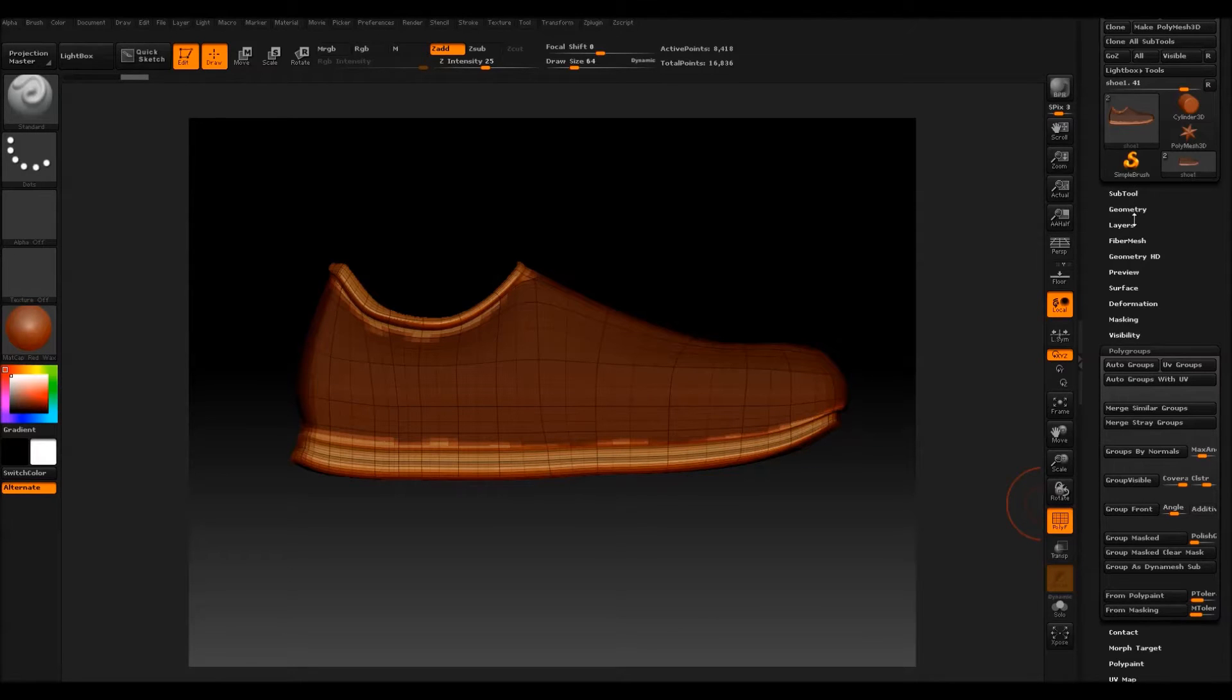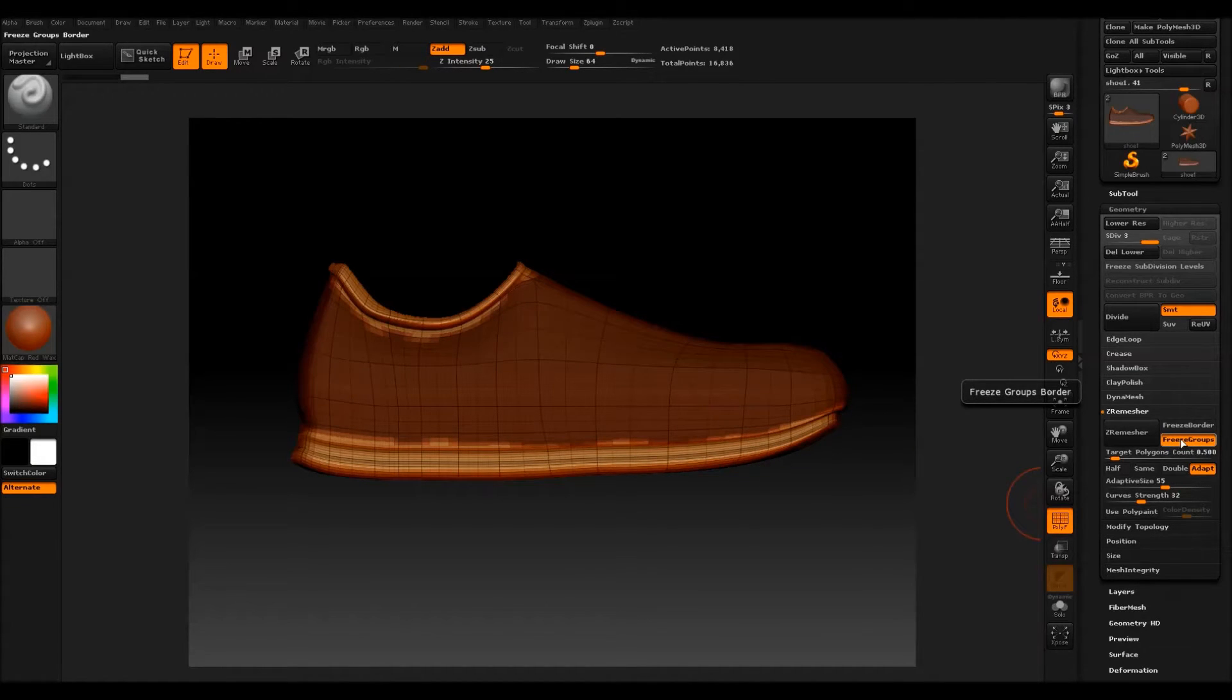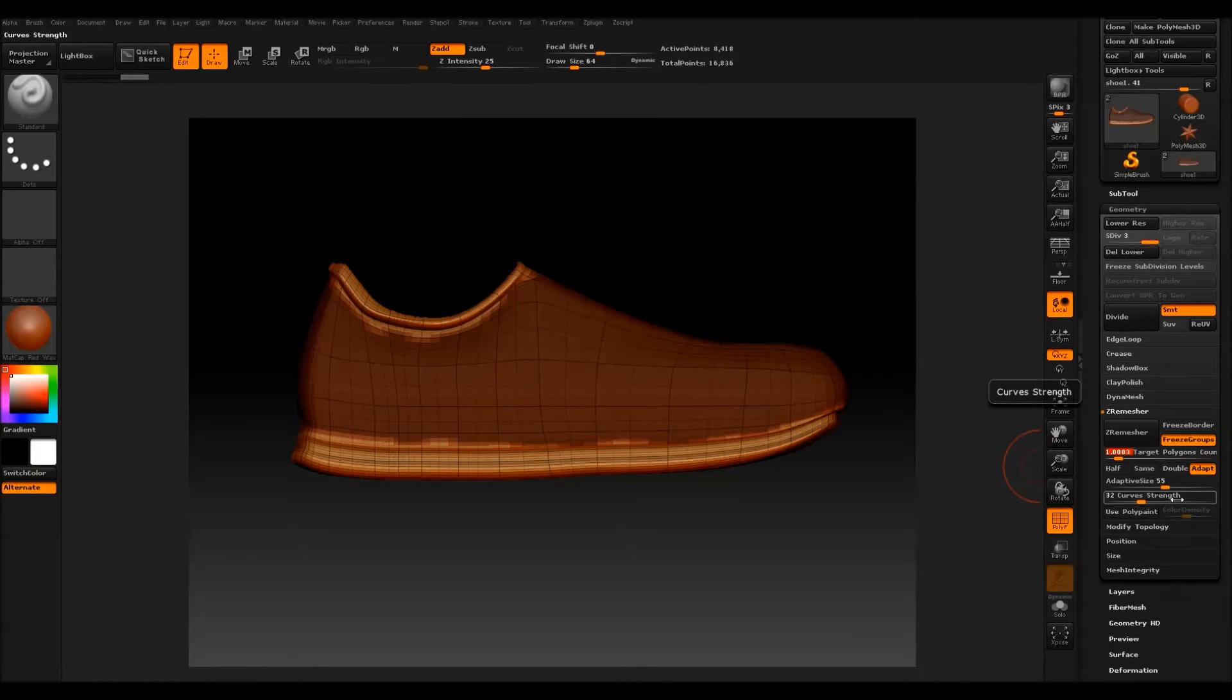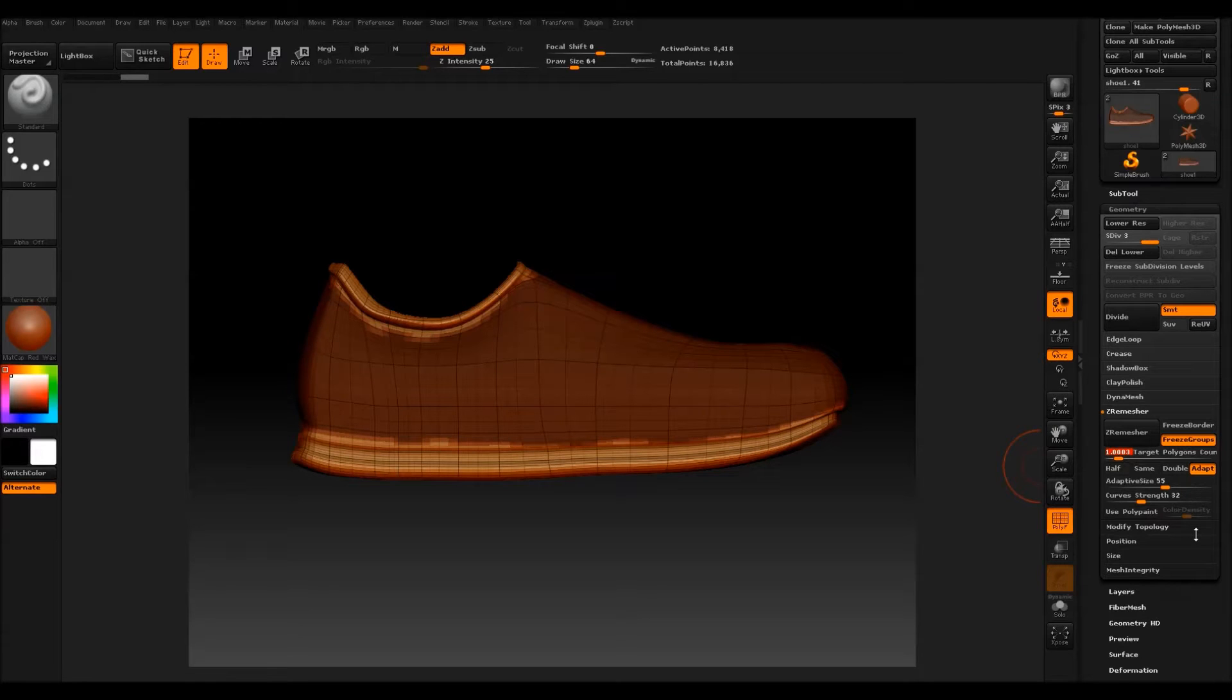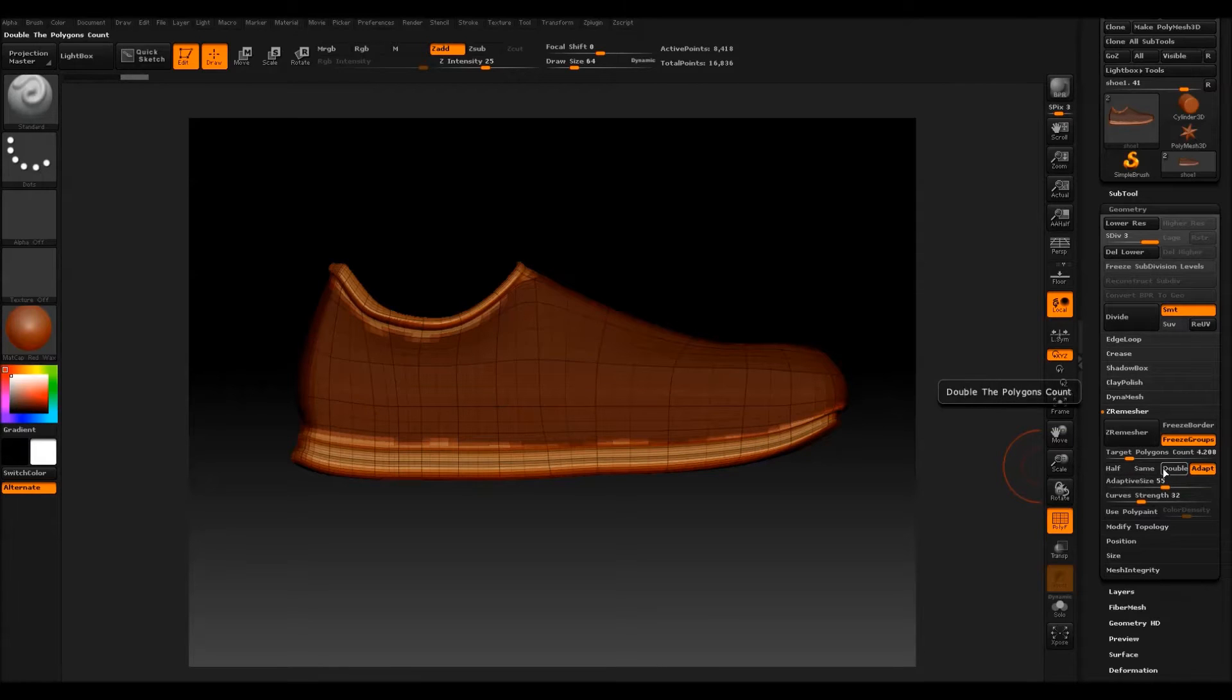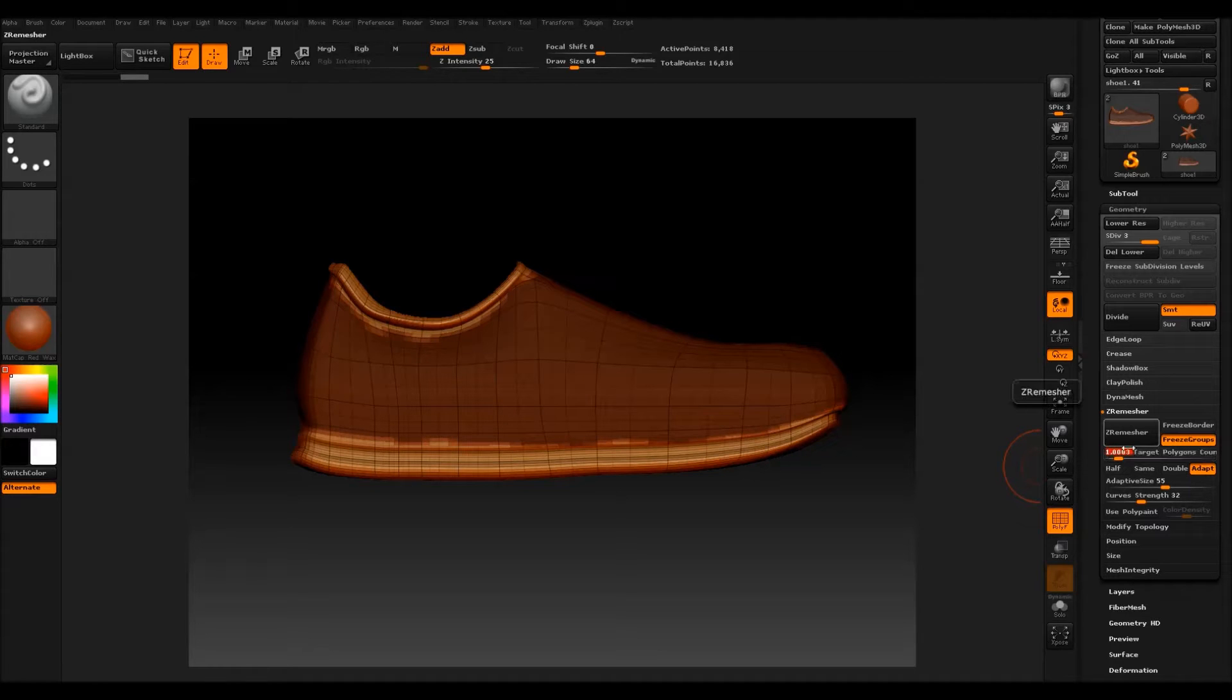So then I will go to geometry and freeze groups. This is freezing the groups that I've just made, freezing the border and I will target the polygon count. This is a trial and error situation. It's going to vary for every model and it's something that you're just going to have to play with and figure out along the way. You can half it or double it if you're on a short flash. I'm going to set it to just about one and I'm going to hit ZRemesher.